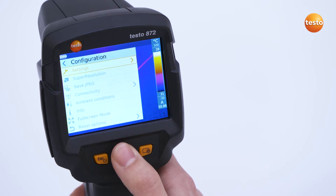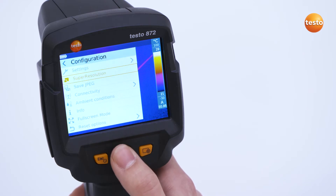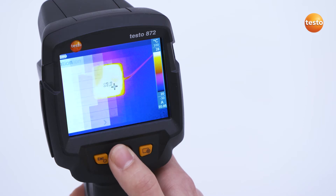Under Configuration, the Testo Super Resolution technology can also be activated in addition to other functions.